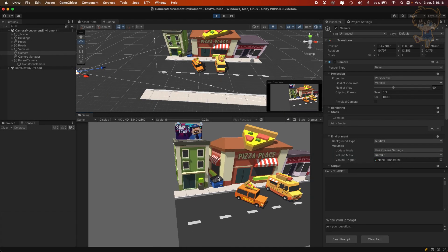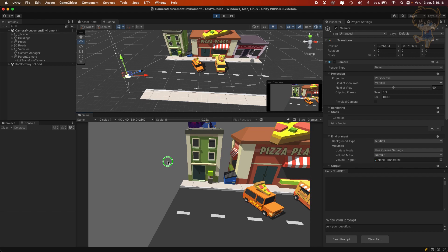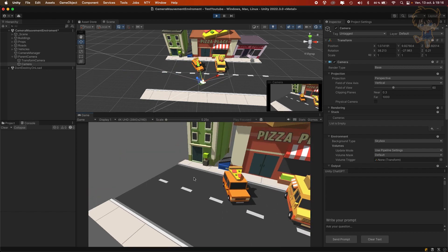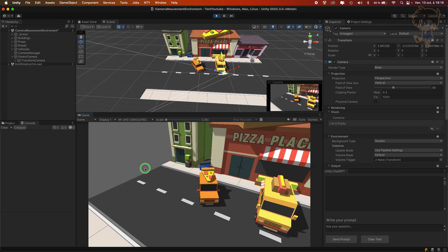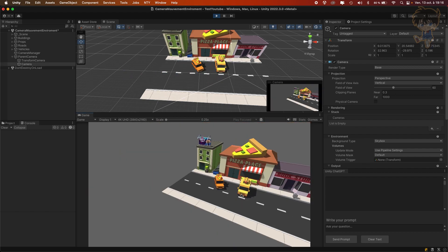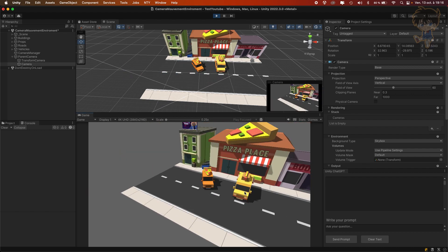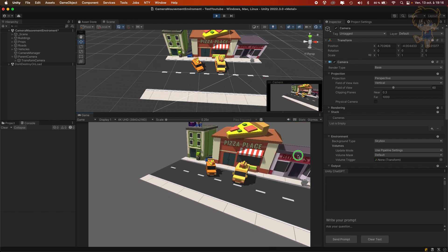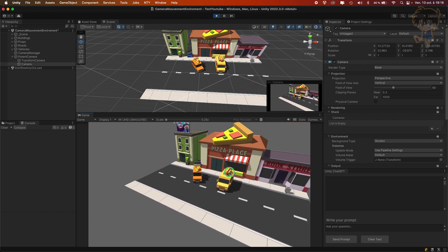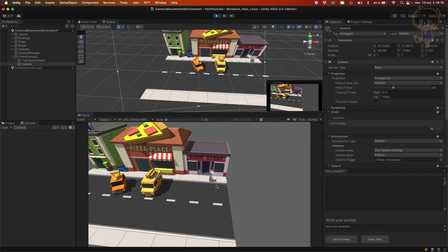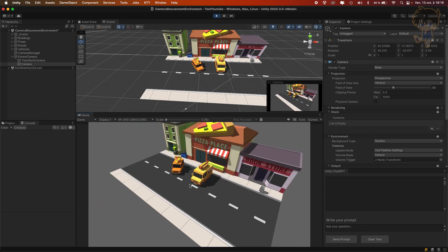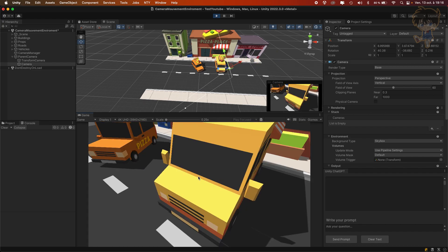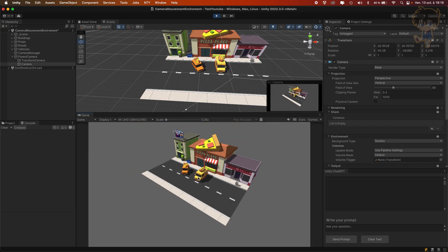Hello guys, this is Kudo and today in this video I will show you how you can build a camera system. By camera system I mean you will be able to translate, rotate and zoom with your camera. So this video will be in three parts, so let's get into it.